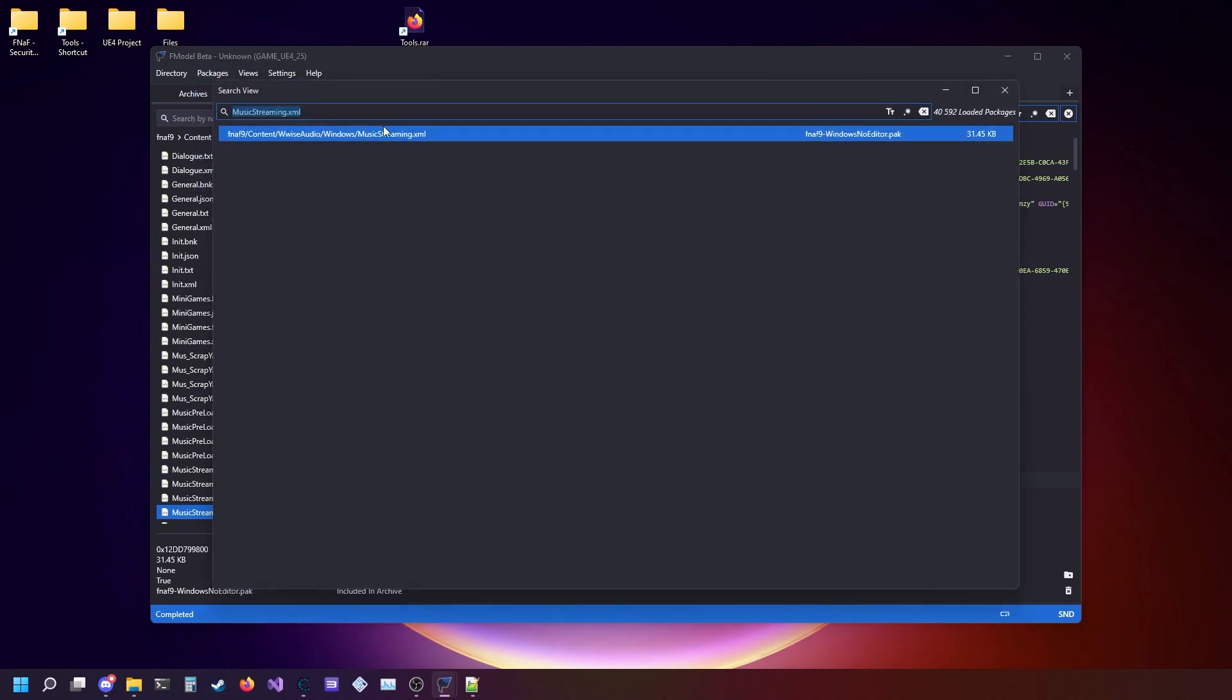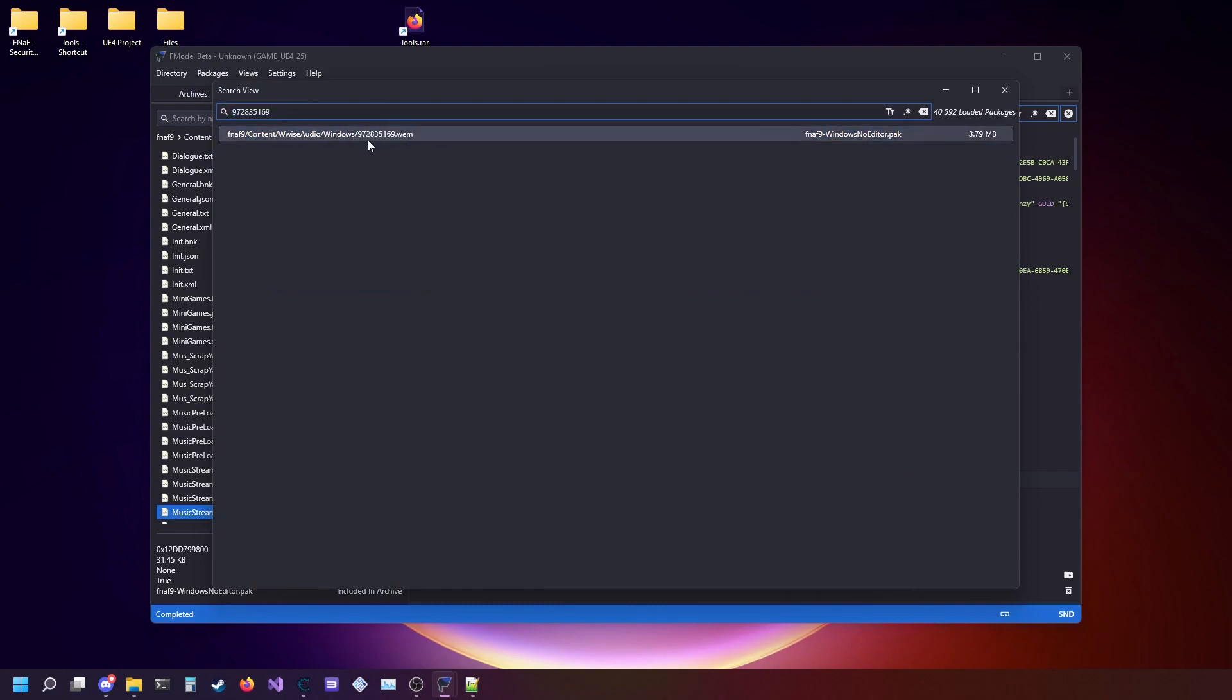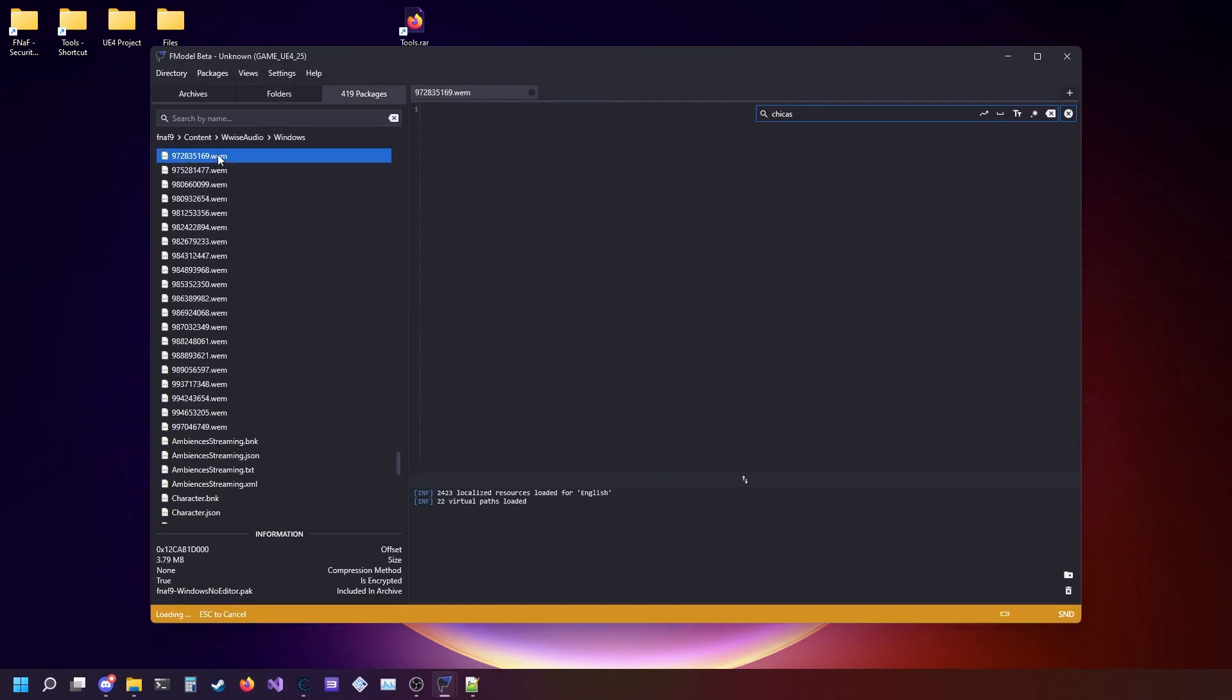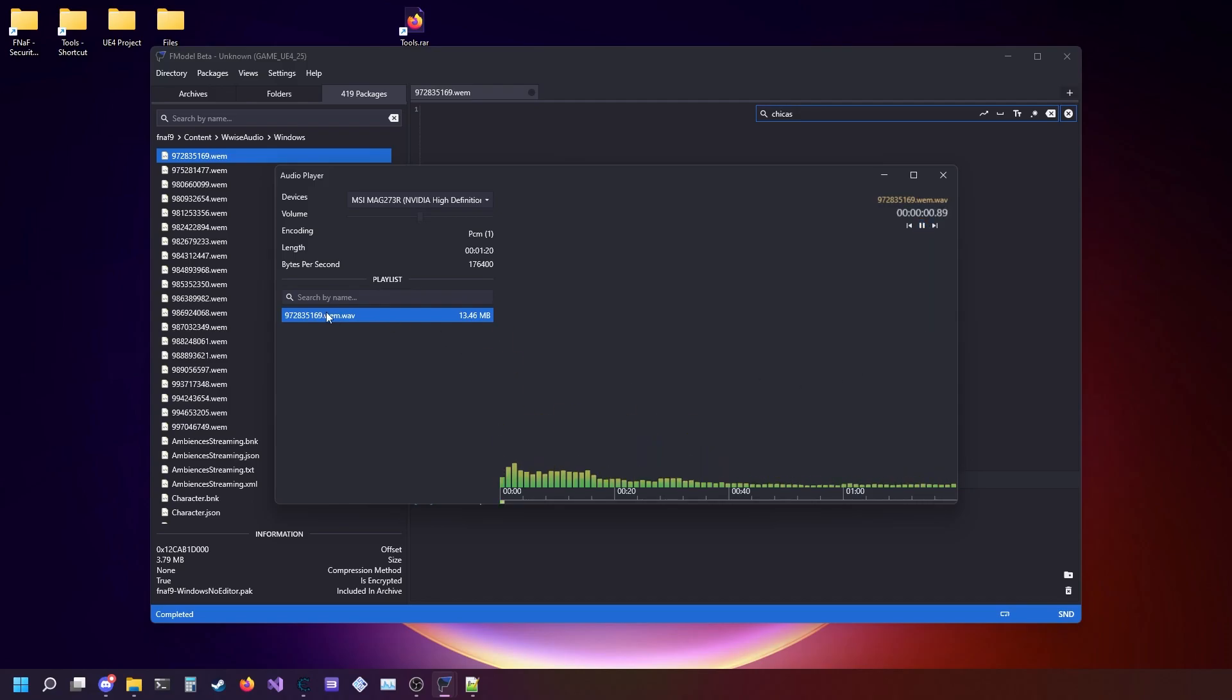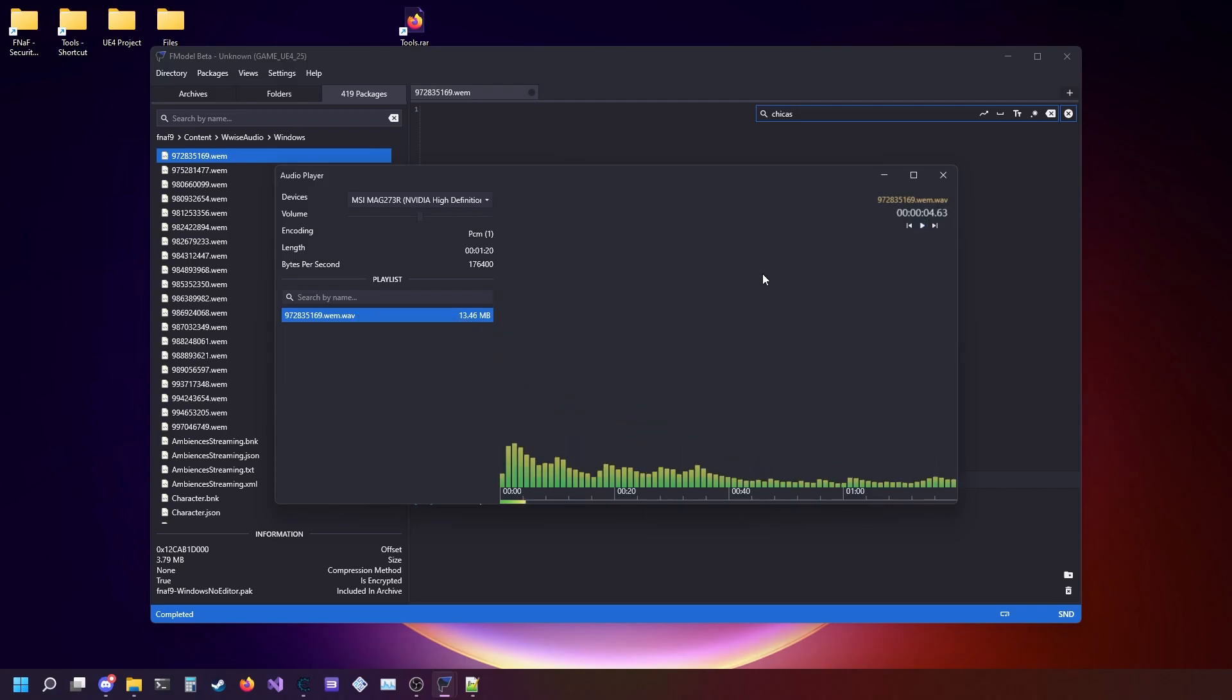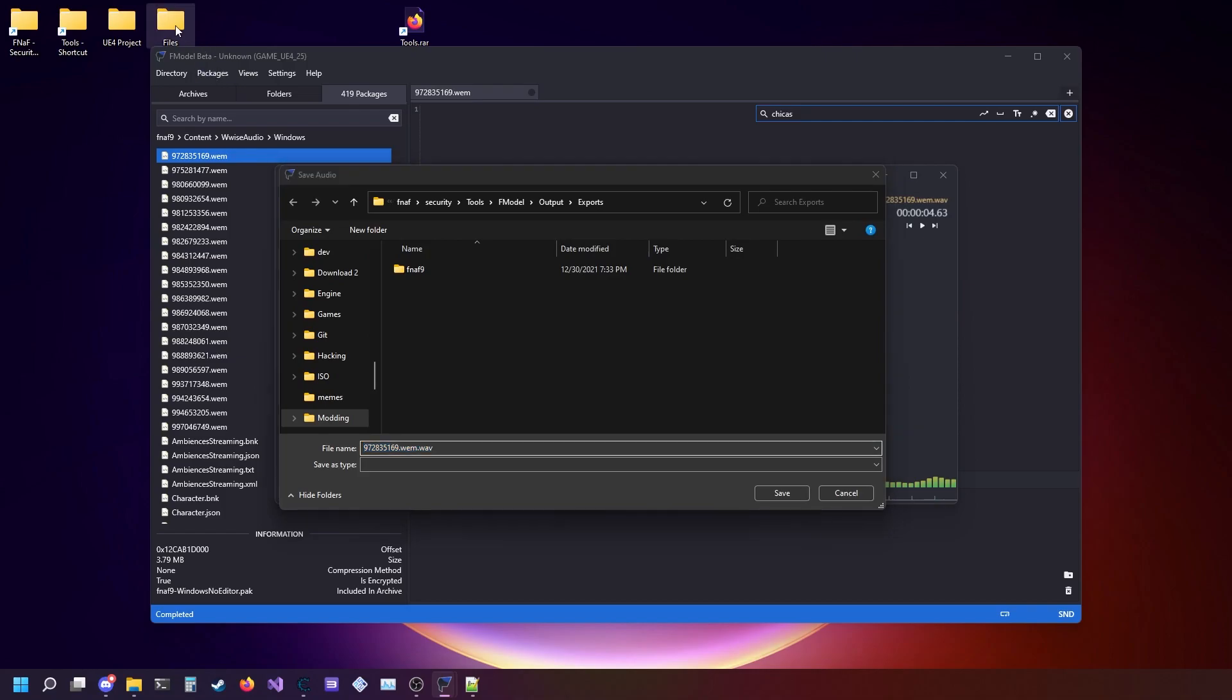If we just go into packages search and put that in, we're going to get this dot WEM. Then if we just double-click on it, boom. Now what we're going to do is click Save.